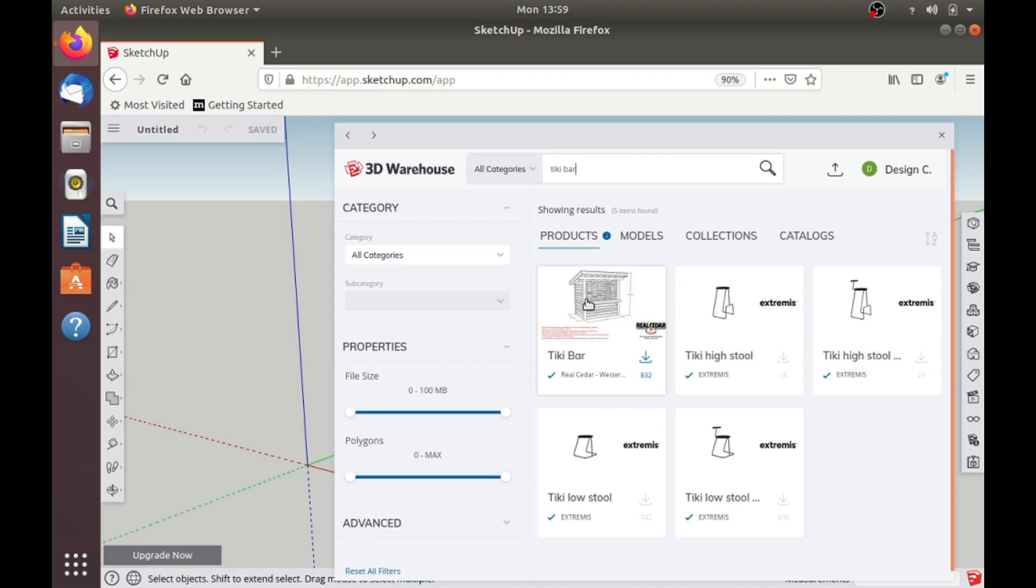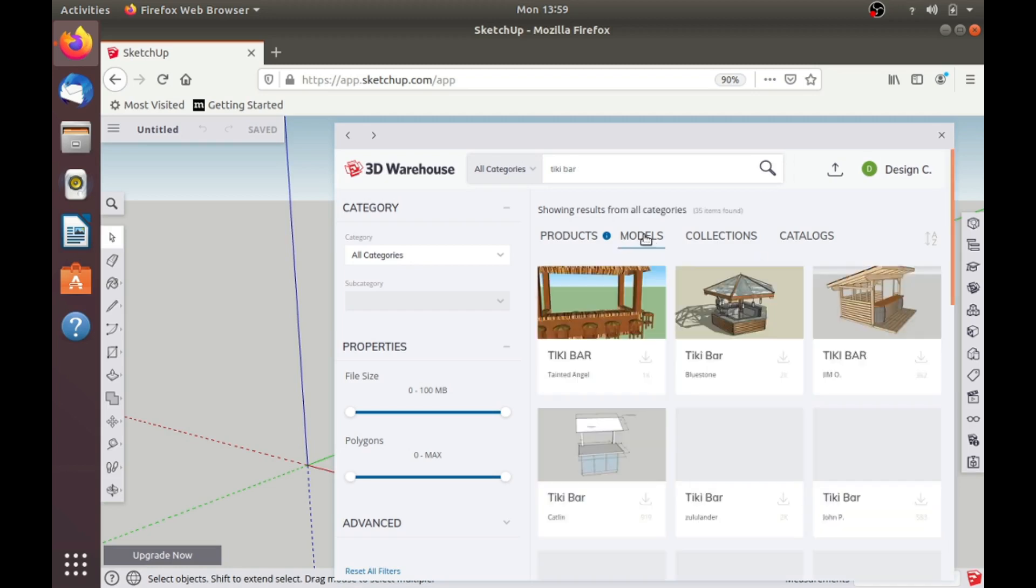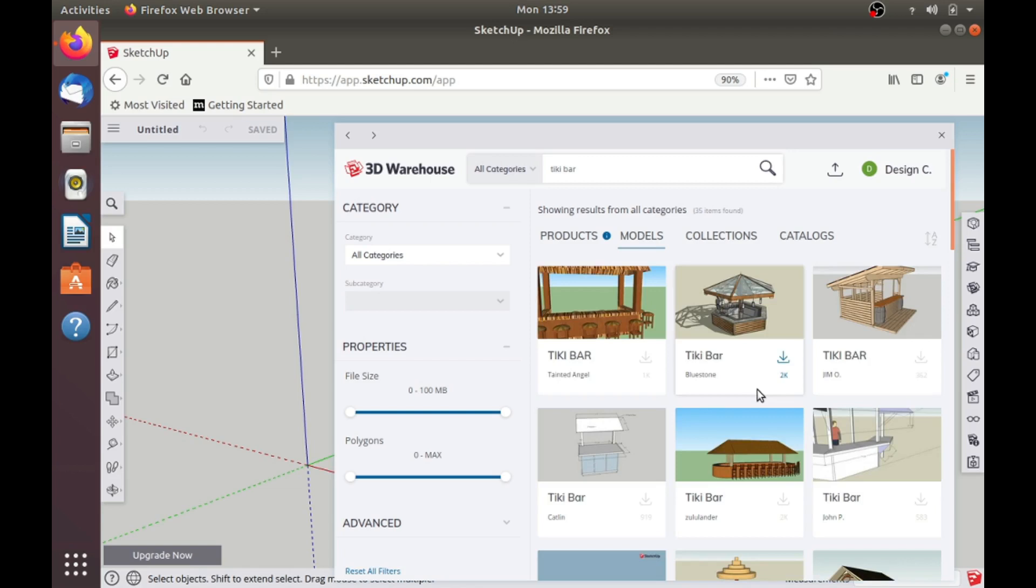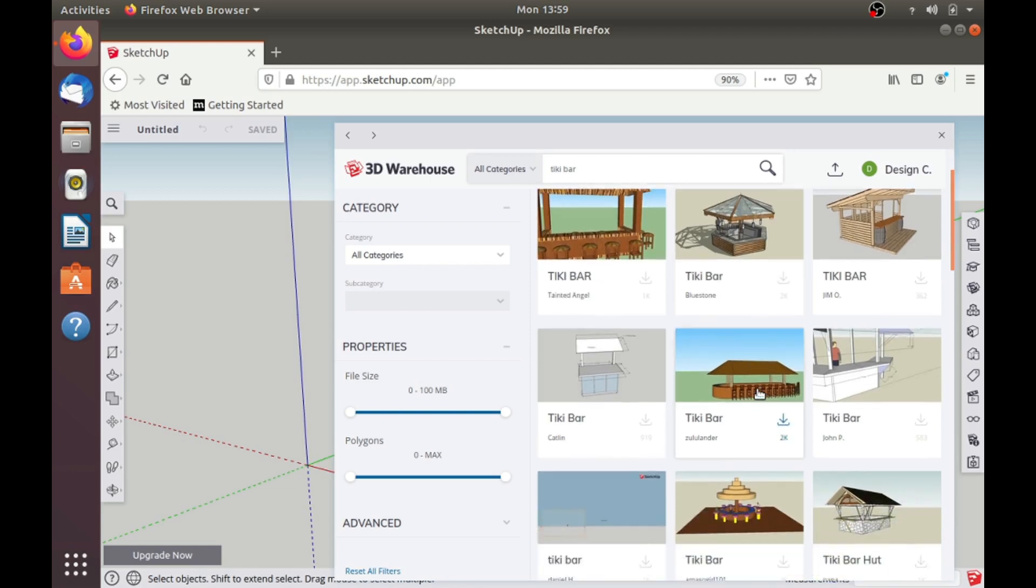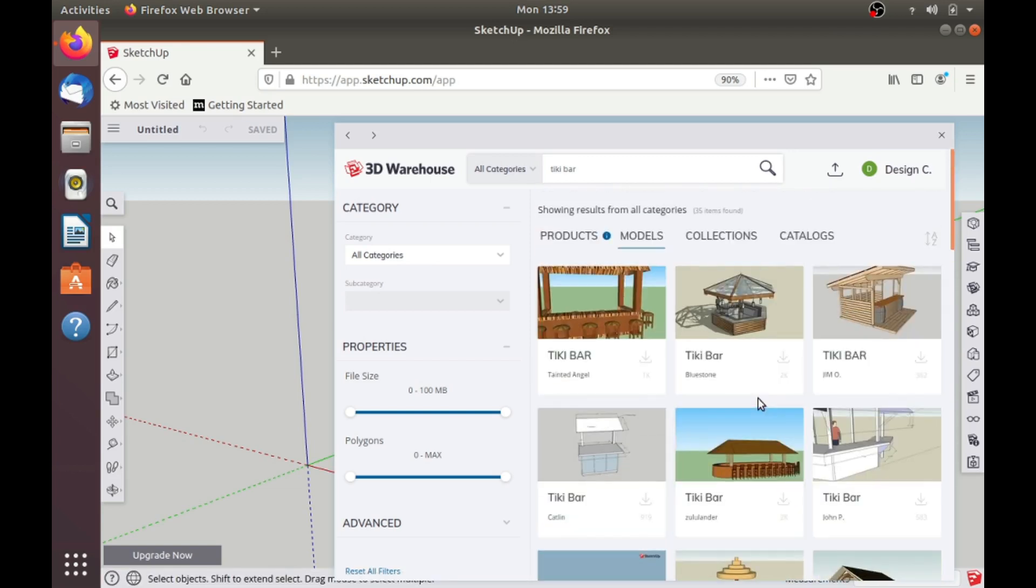So instead of 'Products', make sure you click on 'Models' and you get way more options. Just a little tip that should help clear things up.